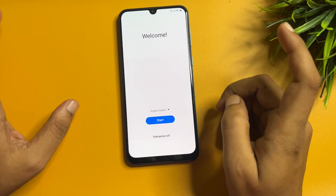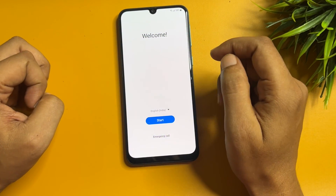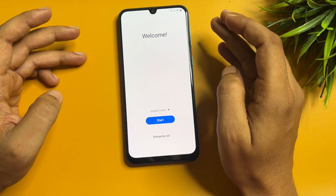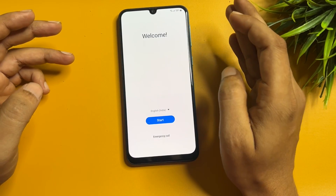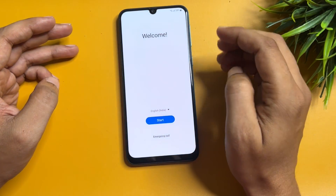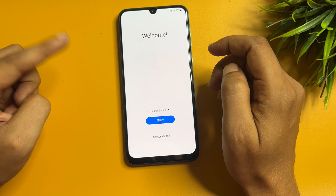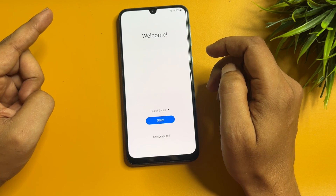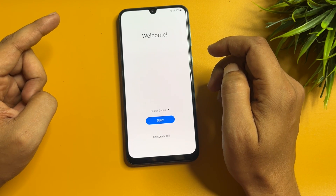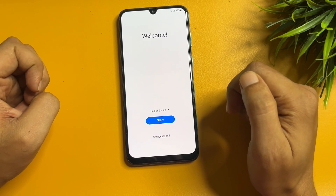Hello guys, welcome to a new video. This video is totally dedicated for consumers using a Samsung Android smartphone of any series — like A series, J series, M series, F series. If your phone is locked due to a forgotten PIN, pattern, or password lock, then after you hard reset your Samsung Android smartphone and switch it on, you will get a display like this.